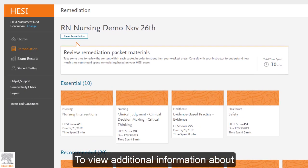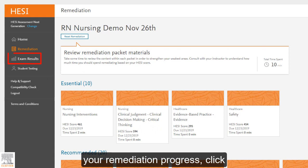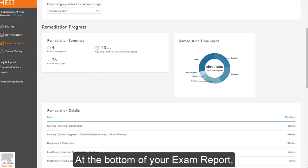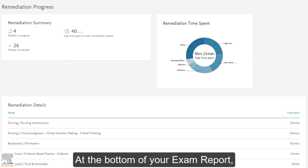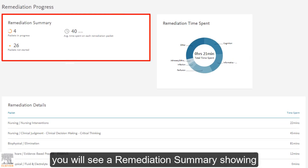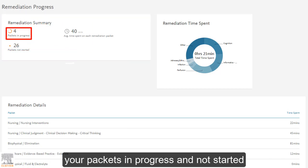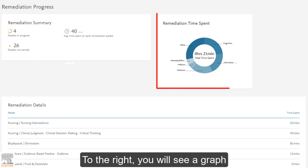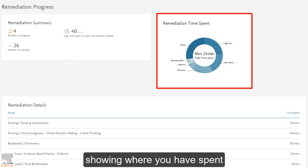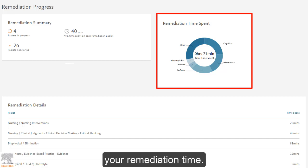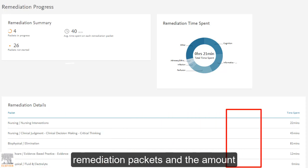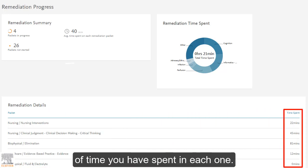To view additional information about your remediation progress, click Exam Results in the left column. At the bottom of your exam report, you will see a remediation summary showing your packets in progress and not started, and your average time per packet. To the right, you will see a graph showing where you have spent your remediation time. Below, you will see a list of your remediation packets and the amount of time you have spent in each one.